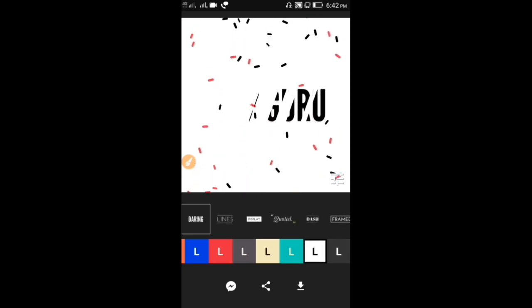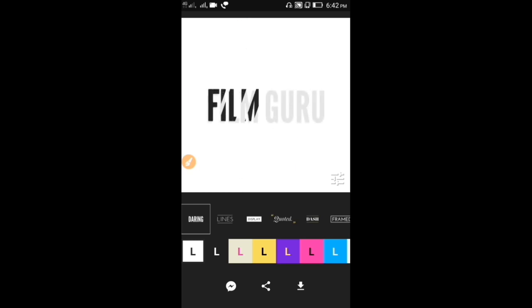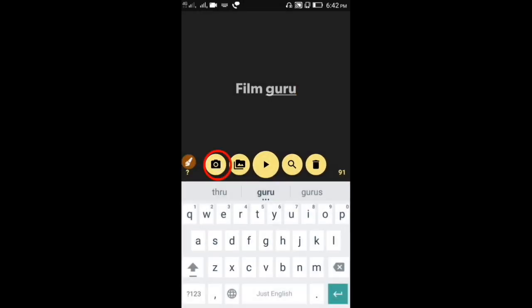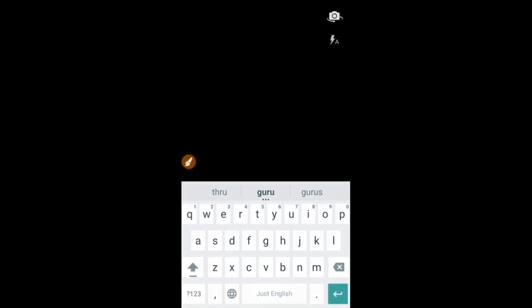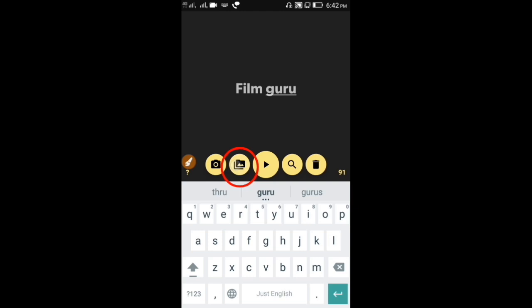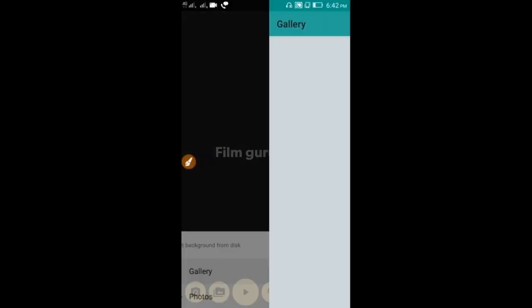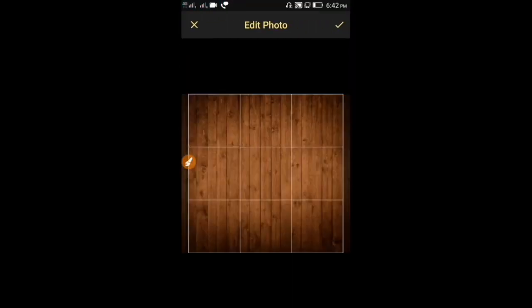Next, we have a separate background. We have a camera, so click on the camera and click on the photo and use the background. If you click on the album and click on the gallery, you can use the background.